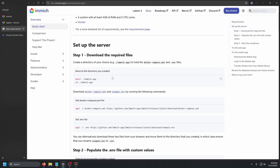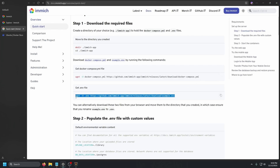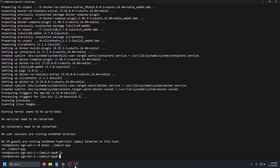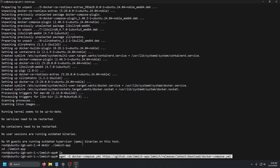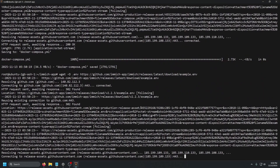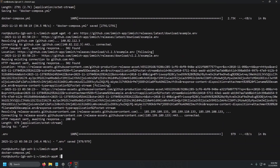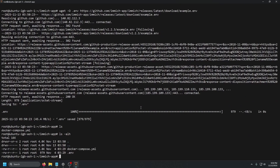Go back to the browser, scroll down a little bit, and we have the commands to get the Docker Compose file and the .env file. We're going to copy both of those and paste them in. If we do ls -alh, that will show us the hidden .env file.